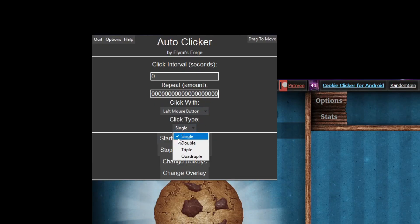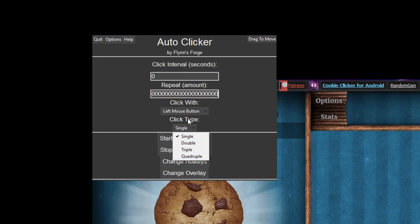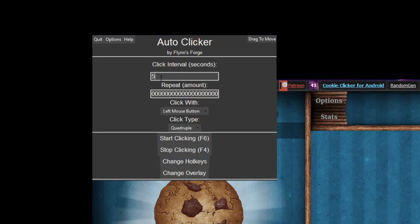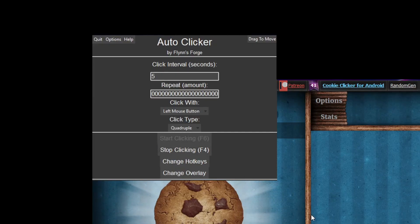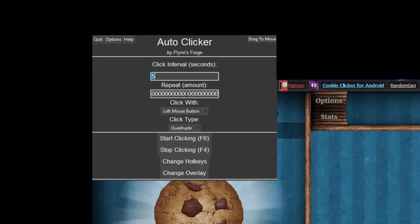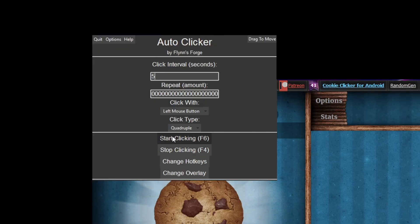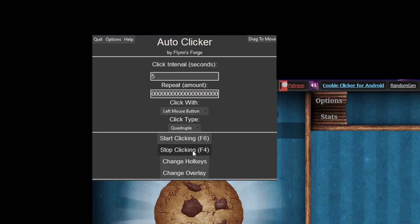Then we have click type — you can click with single, double, triple, or quadruple. Quadruple mainly works well if you're going AFK, say every five seconds, so it'll click four times just in case the first clicks didn't register. That's an extra safe way to go AFK, and you can combine that with a high interval like one or five seconds.